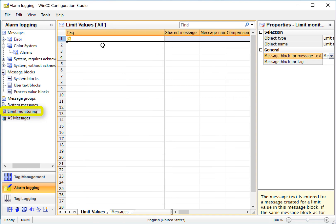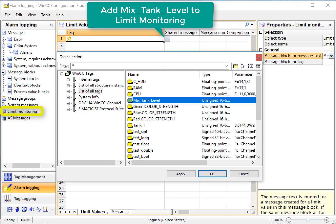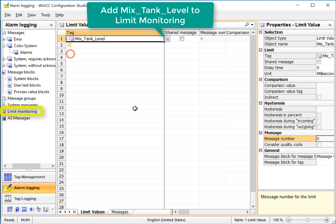So we'll start here under limit values. And I'll add our mixed tank level. If you have a filter set, make sure you clear that. And I'll just click OK.